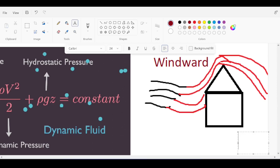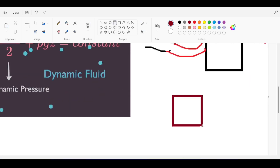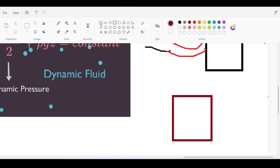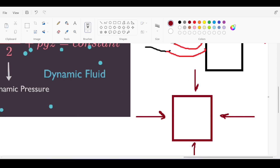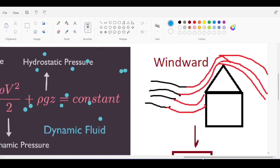The windward side — the side facing the wind — typically has positive pressures, and the leeward side has negative pressures. This is a side view, and we have to check the effect of wind in all possible orthogonal directions: east-west, west-east, north-south, and south-north. Diagonal directions can be resolved into north-south and east-west components using cosine and sine.